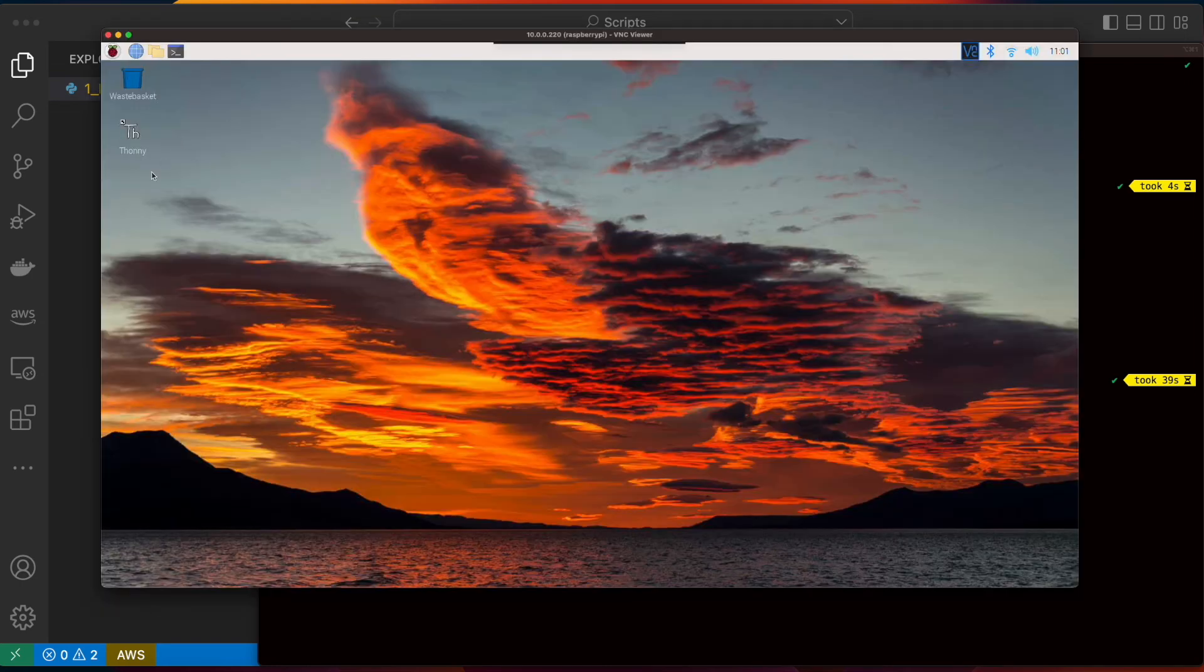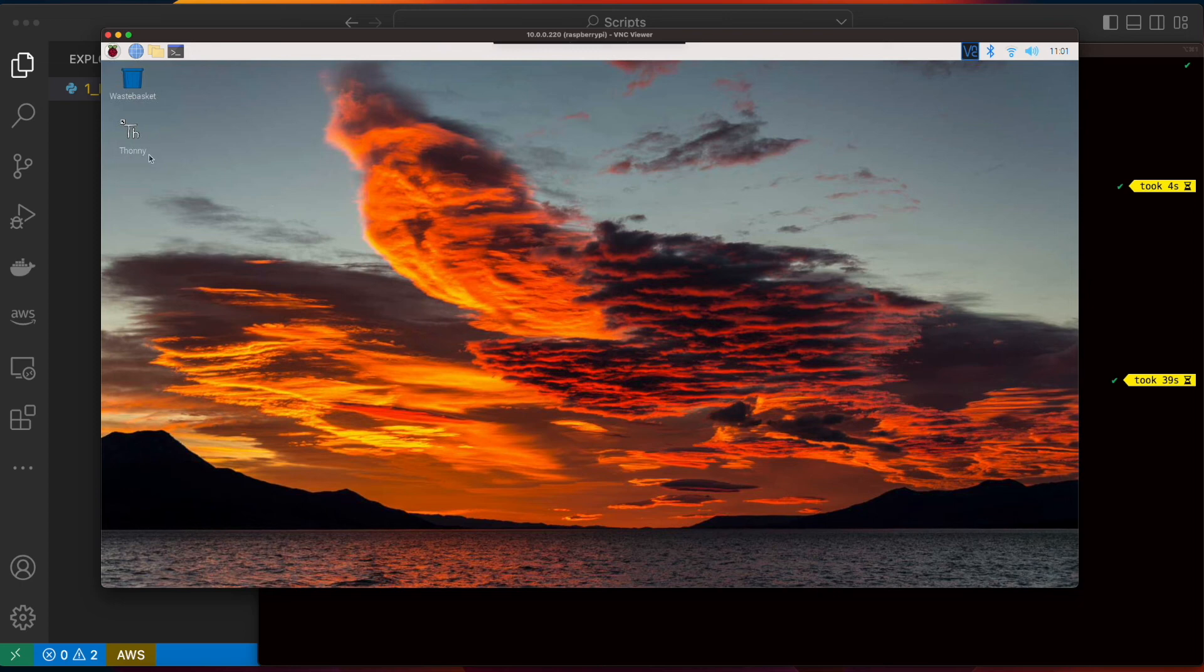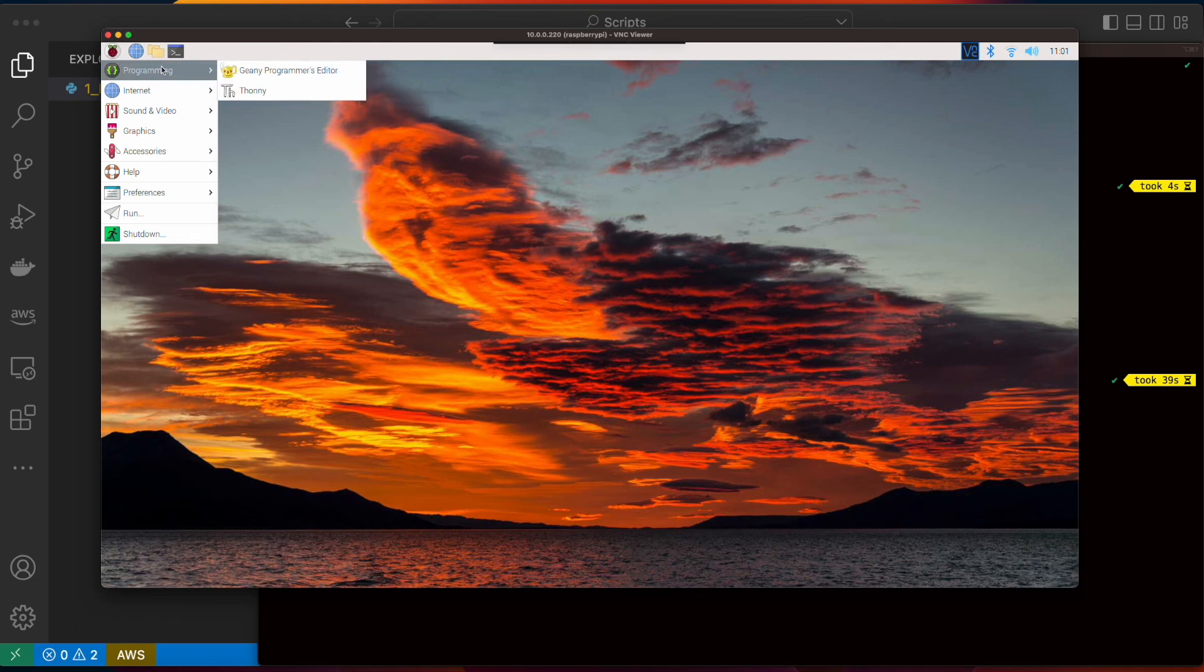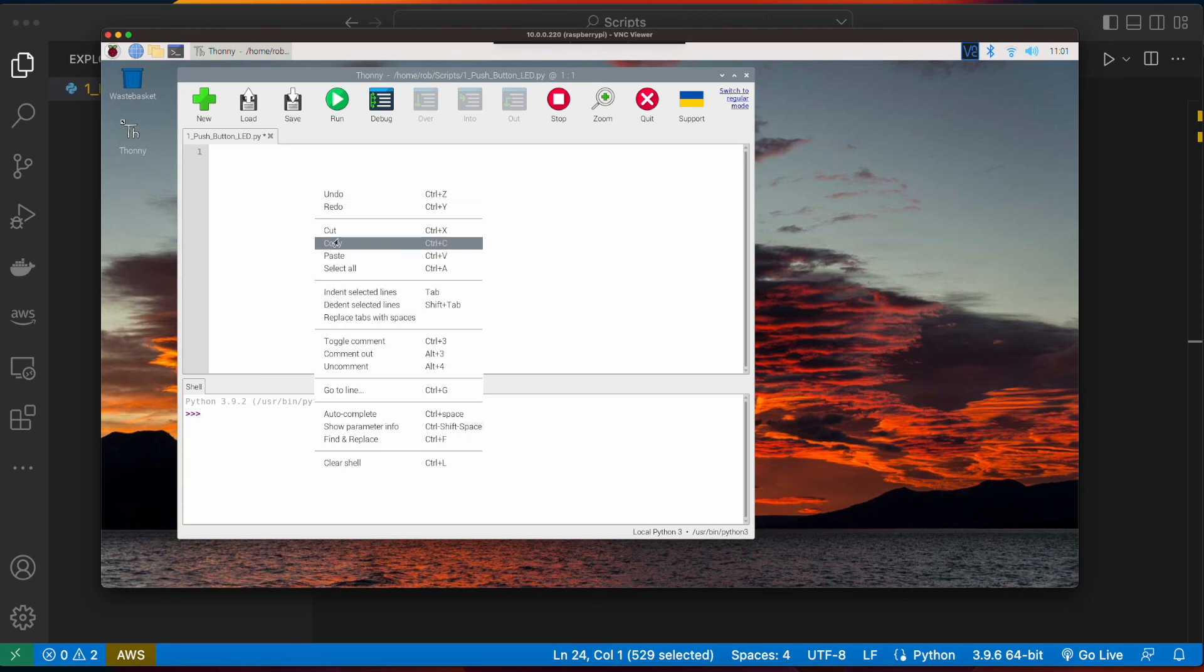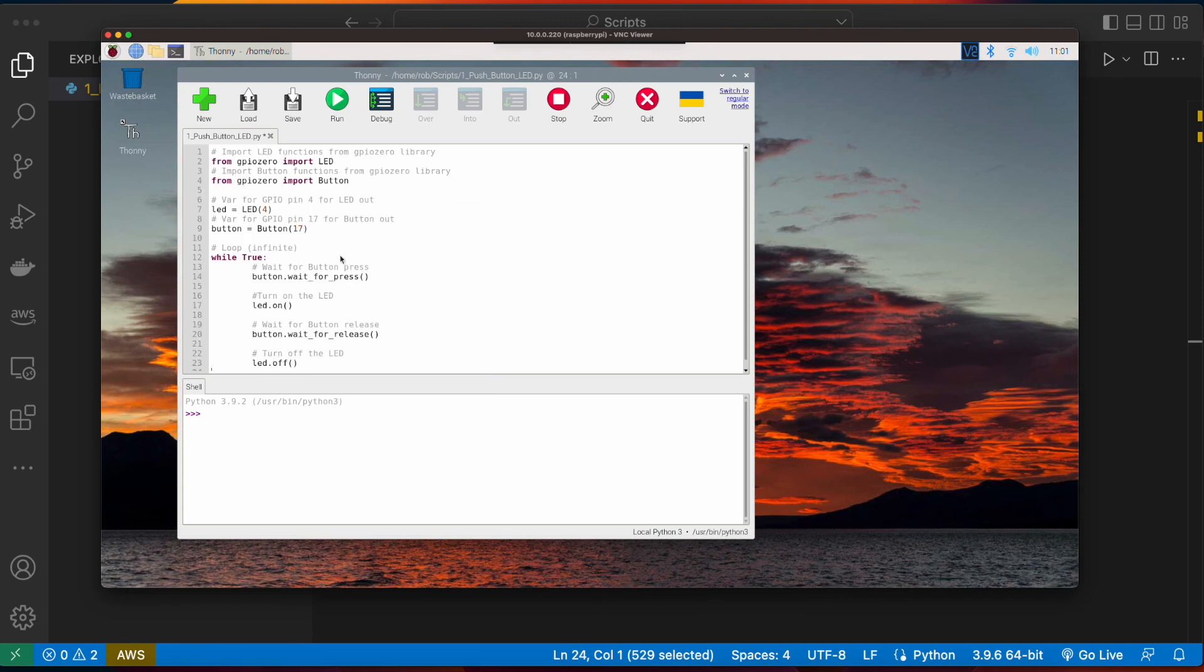Now I'll be using Thonny as my editor, and I have a shortcut here, but if you don't yet have a shortcut, you can click on the Raspberry Pi icon, go to programming, and then Thonny. Now I'll paste in the code that I copied from the Mac, save it to a file, and then click run.